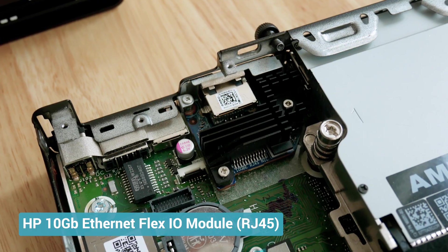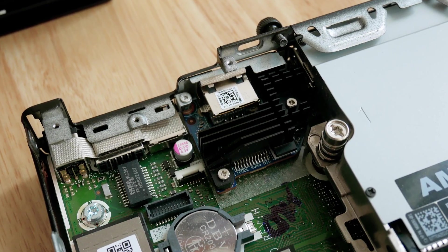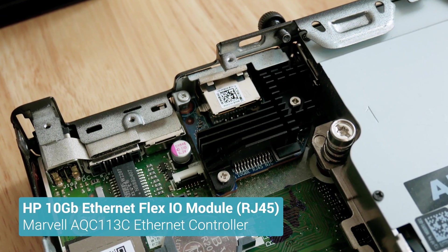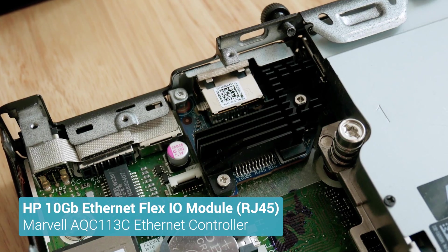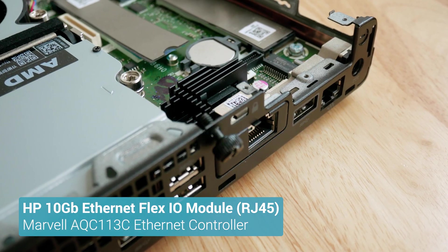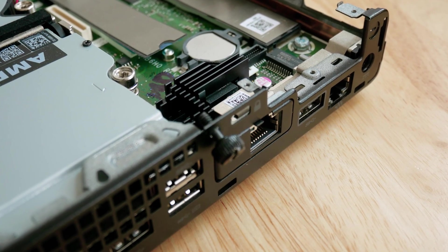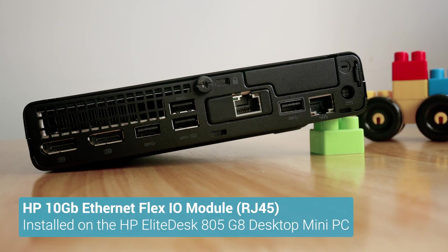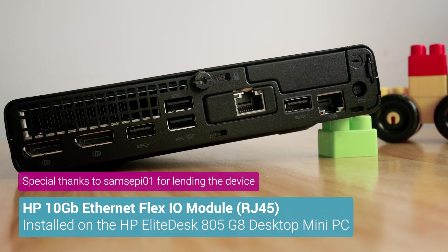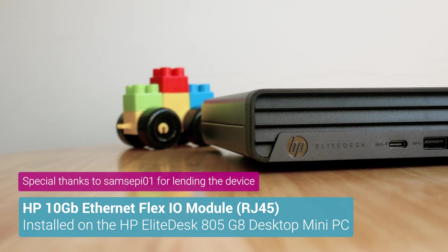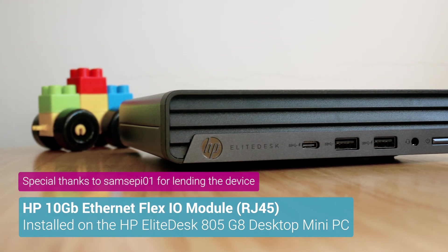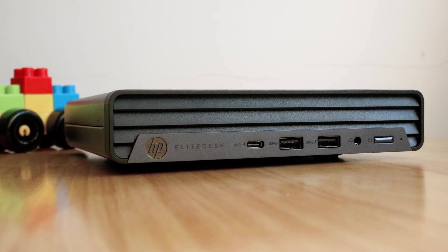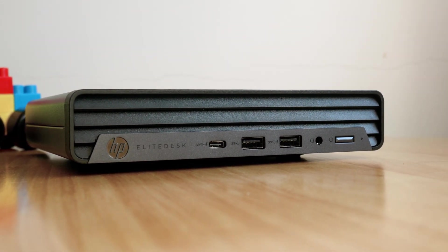The HP 10 Gigabit Ethernet Flex I-O module is powered by the Marvel AQAction AQC113C controller. It is known to work well with Windows and Linux. The bus is PCIe and is built in HP proprietary form factor. This is the HP EliteDesk A05GA that a friend on Discord lent me.